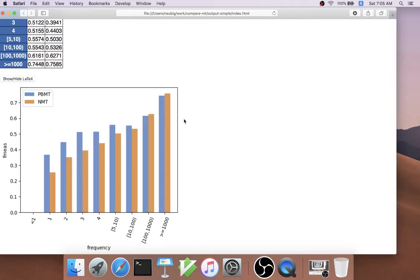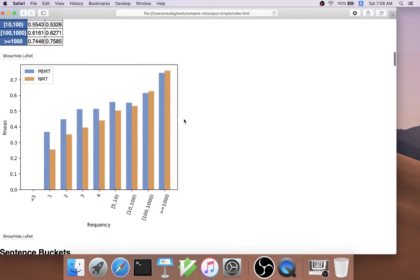This is an interesting result that also follows previous knowledge on neural versus phrase-based MT, that phrase-based MT is better at generating rare words.